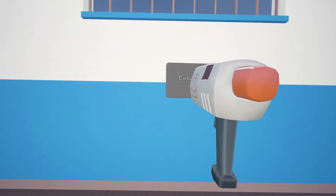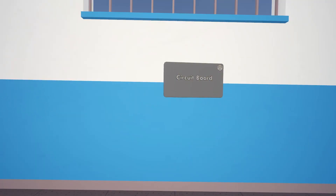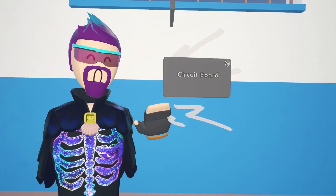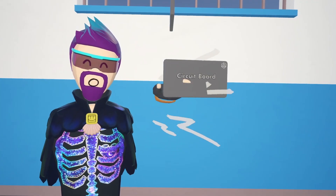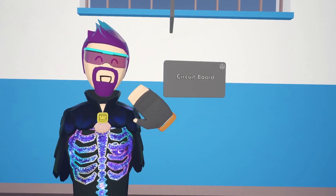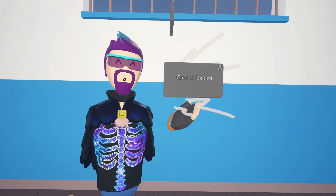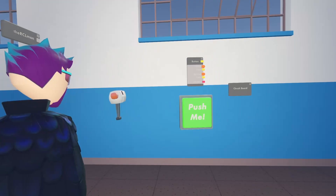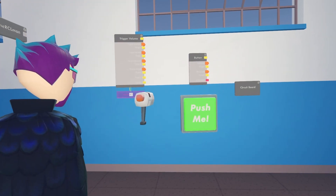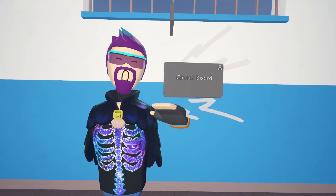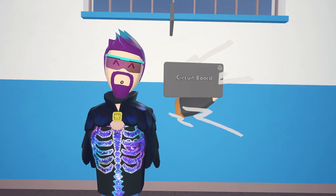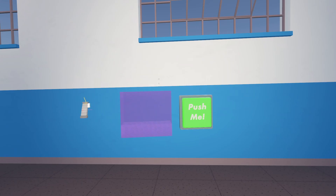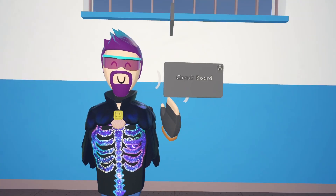First thing we need to do is get a circuit board. For this first example, we're going to have it update your score when you do different things. We're going to have a button and you get one point when you push the button. We're going to have a trigger volume and when you walk in it you get three points, and a trigger handle — when you hit it, you get five points.